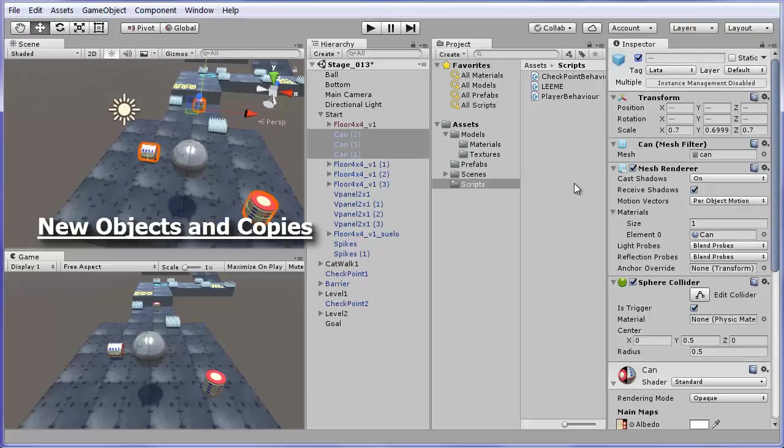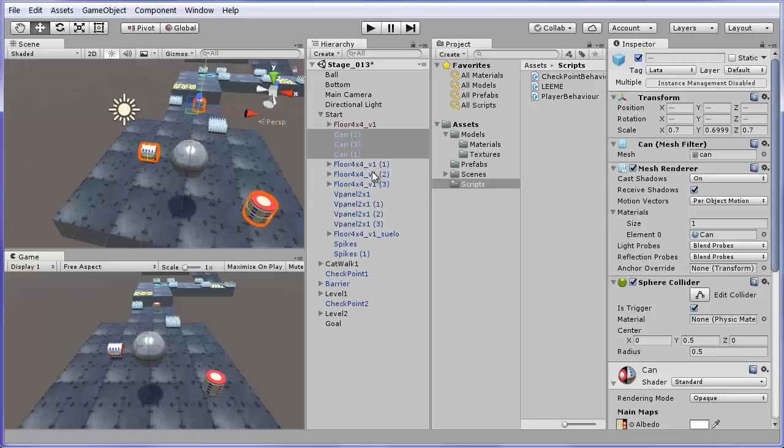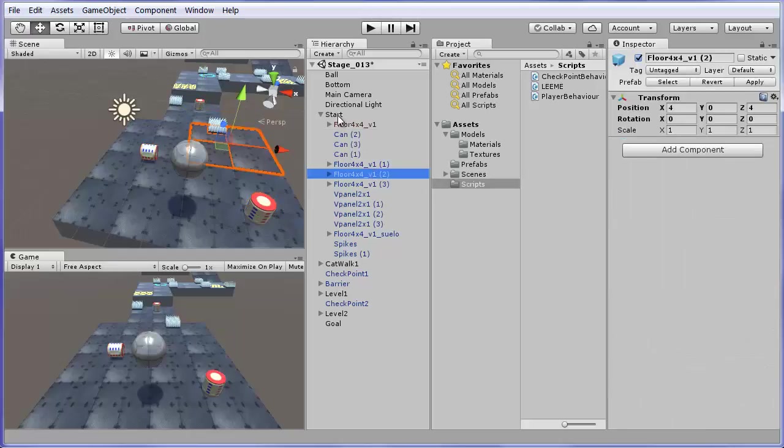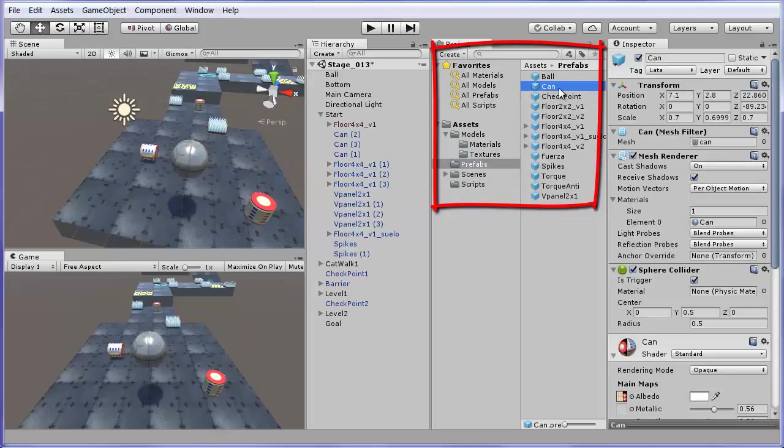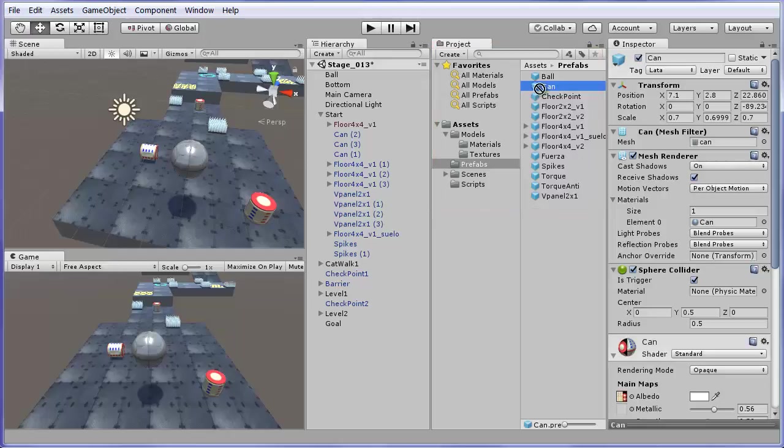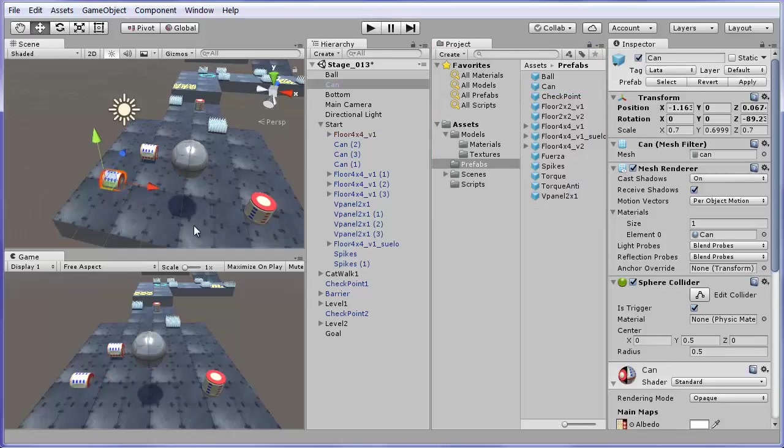New objects and copies. You can add a new object to the scene by dragging and dropping a prefab to either the scene window or the hierarchy window. For example, in the project window, I go to the prefabs folder and select the can prefab. Dragging and dropping it with the mouse to the scene window creates a new copy or instance of the can in the scene.